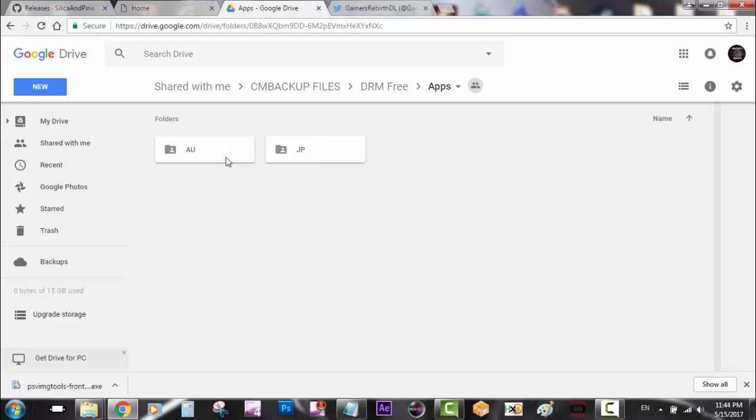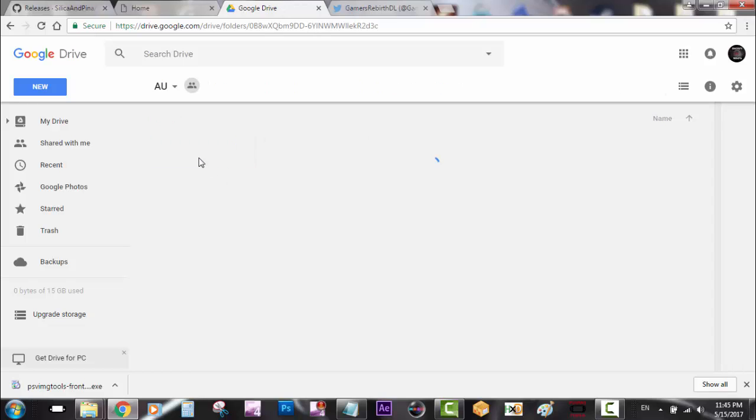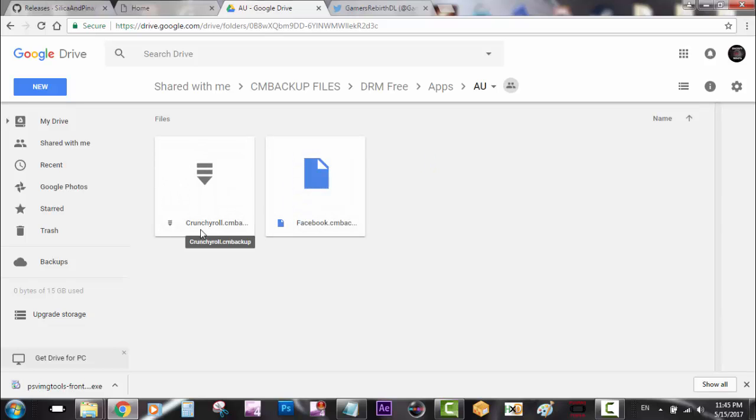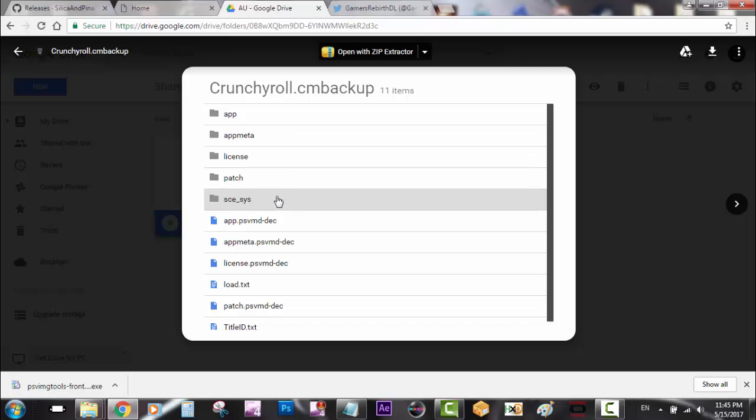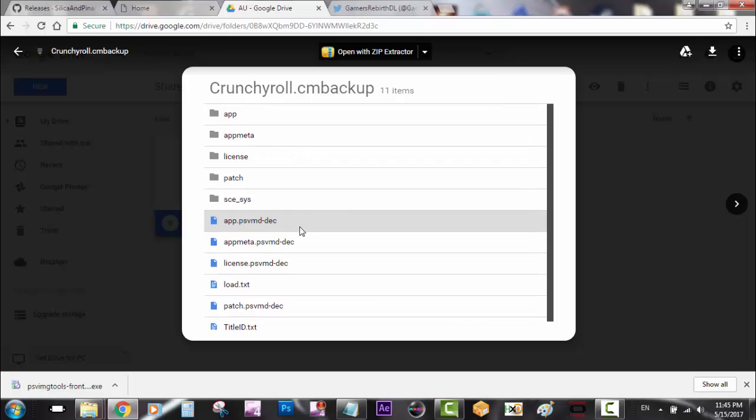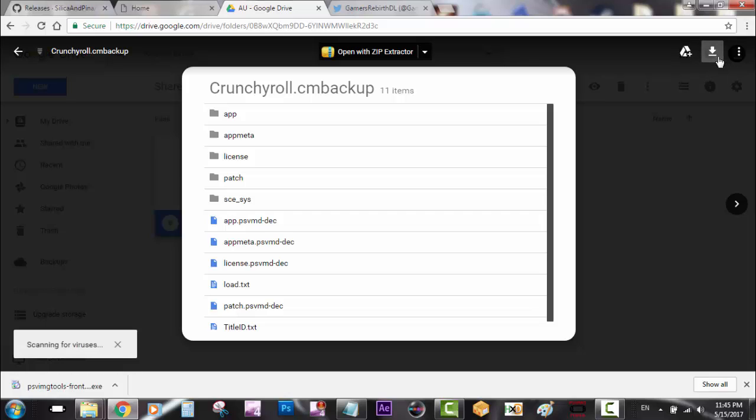I'm going to select Crunchyroll. I've never used this application but I was surprised about it, so I'm going to download it to my PC.